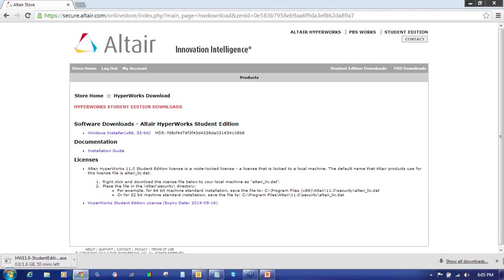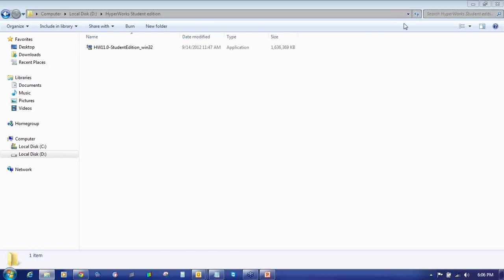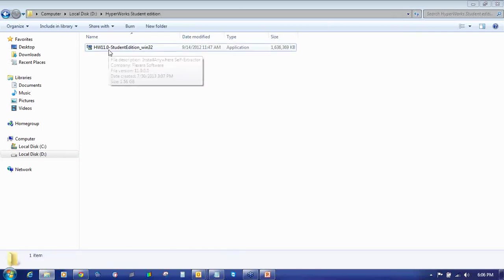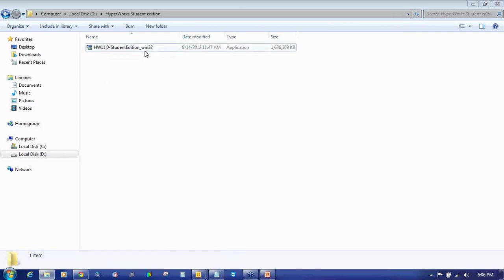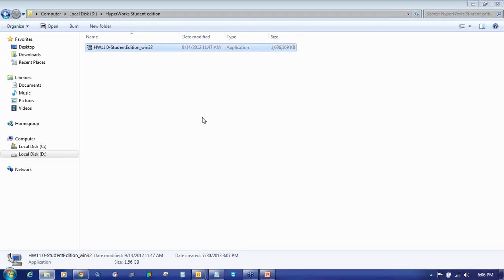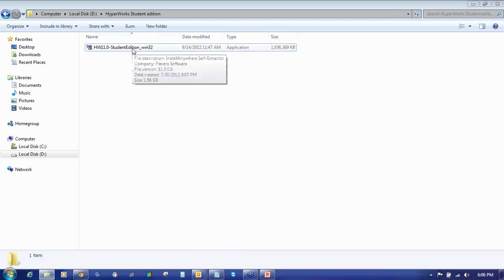I will just close this download as I don't want this setup. You can see I have downloaded the Hyperworks 11.0 Student Edition underscore Win32 setup. The file size is 1.56 GB, approximately 1.6 GB. So this setup you have to install.